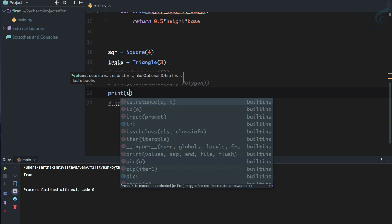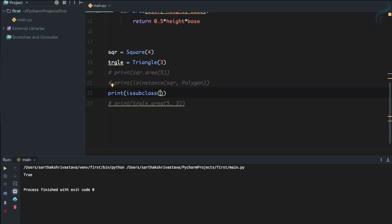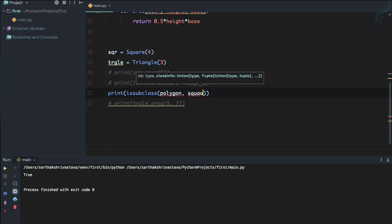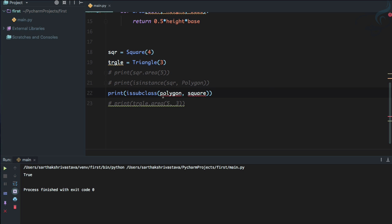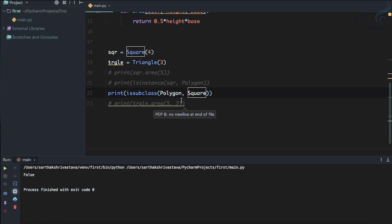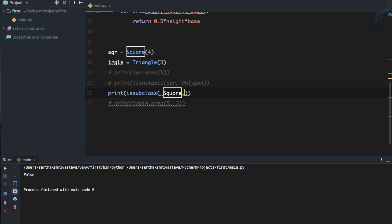Similar to isinstance, there is another function called issubclass to check if some class is a subclass of another. Let's check issubclass(Polygon, Square) — it says False. If we swap the positions to issubclass(Square, Polygon) — it says True. So we can check whether any class is a subclass of another.